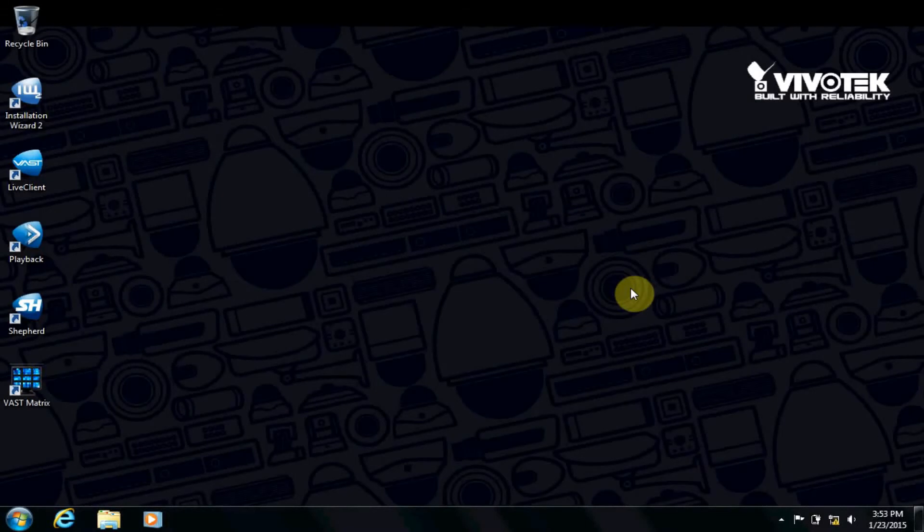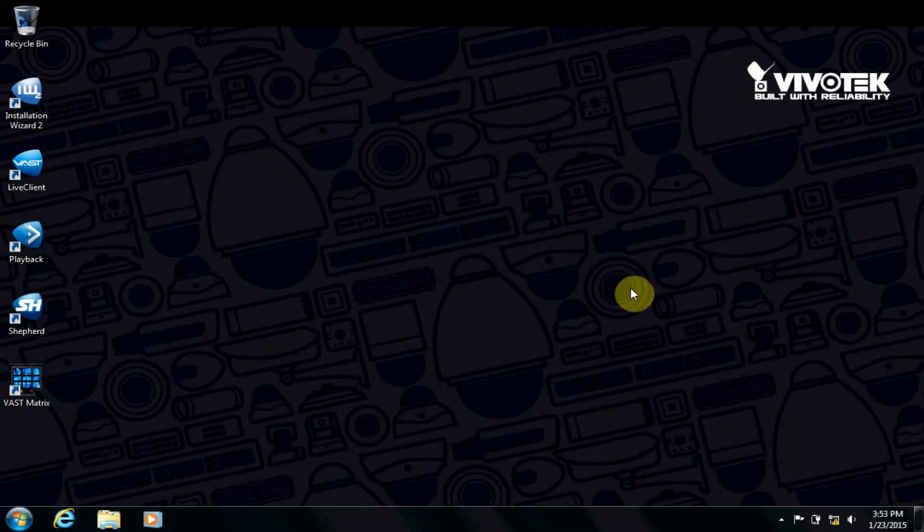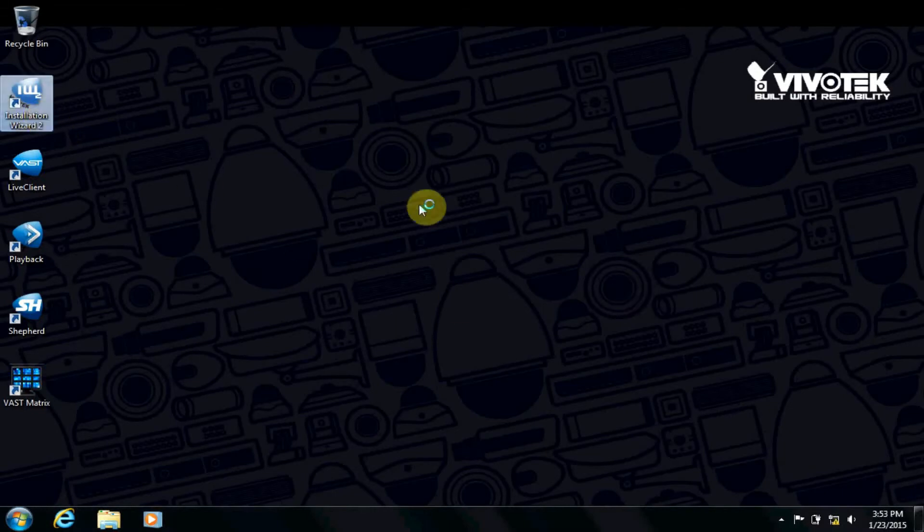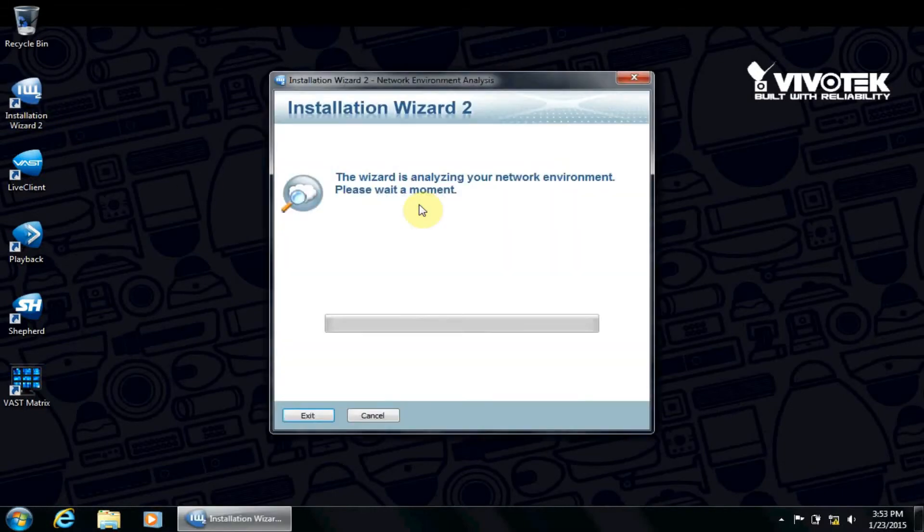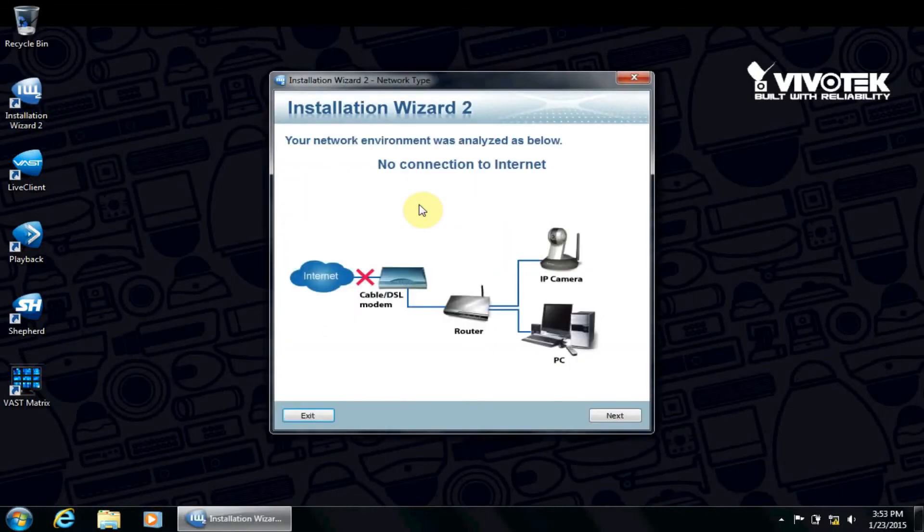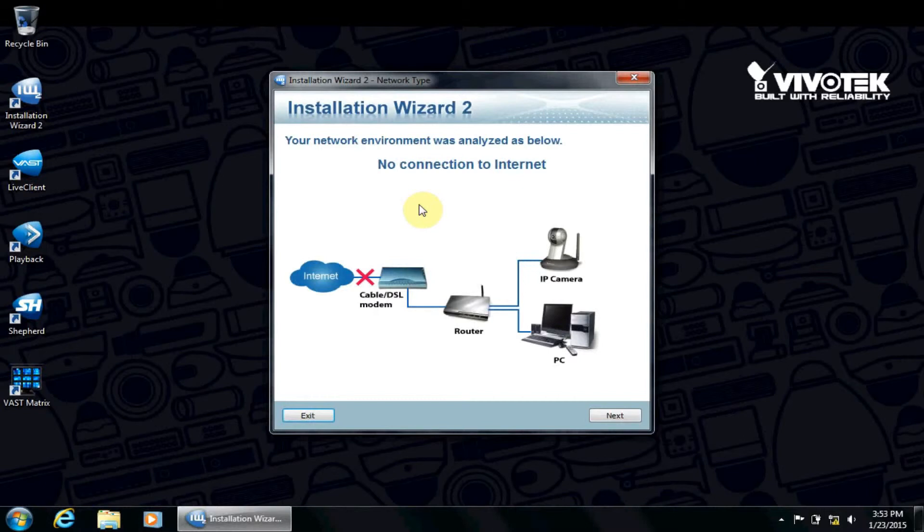Thank you for joining us for this training video. The purpose of this two-part video is to add cameras to an existing installation of VAST VMS and CMS software. If you have not installed VAST and logged into LiveClient, please check out our VAST installation video.